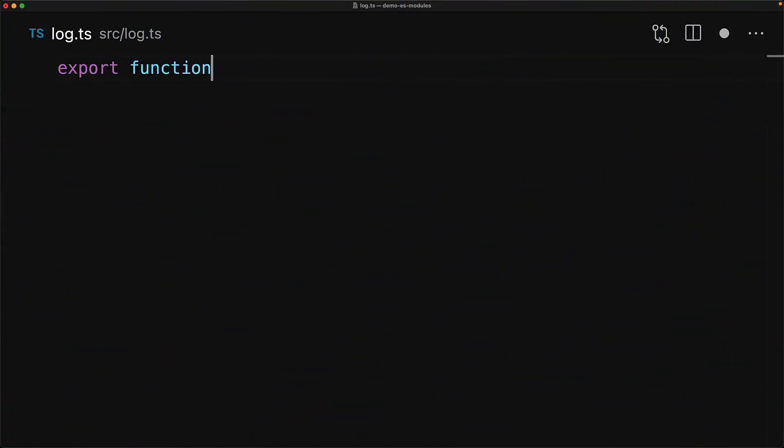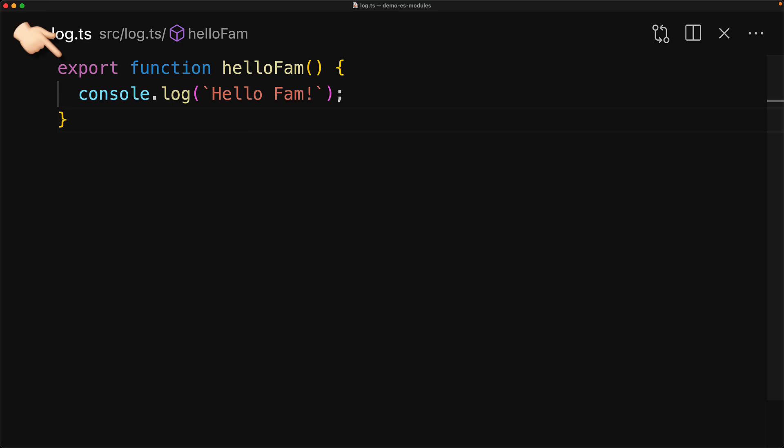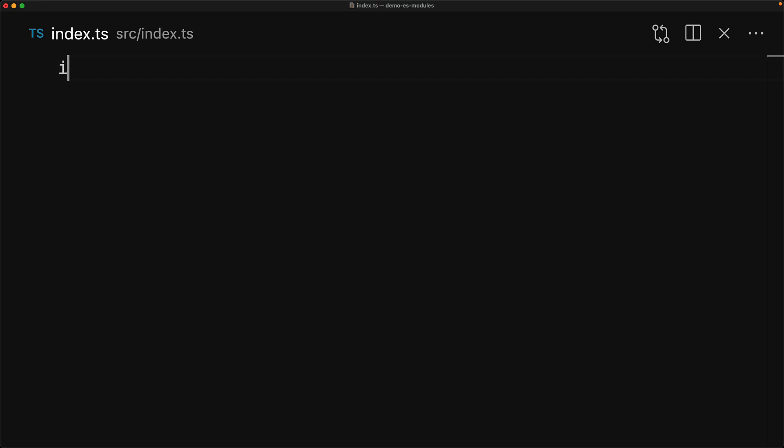To demonstrate ES modules, we have a simple file that exports a simple function that logs a message to the console. This is exported using an ES export and we can import it into another file by using an ES import. And then we can invoke this function.